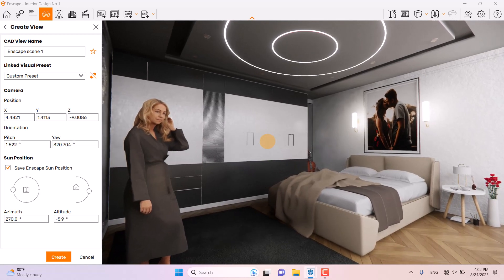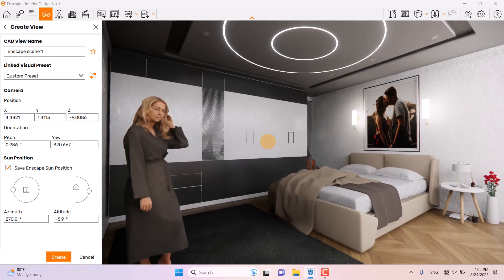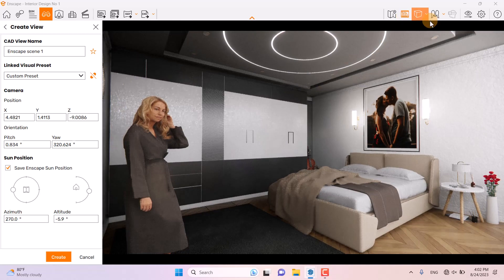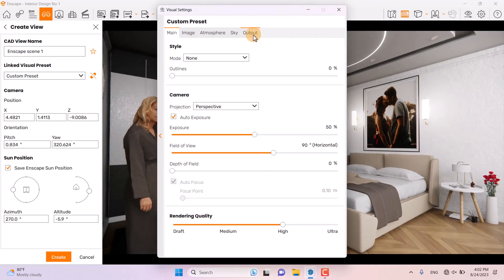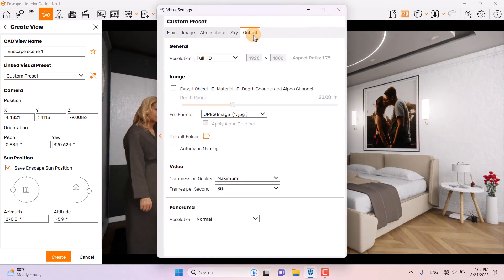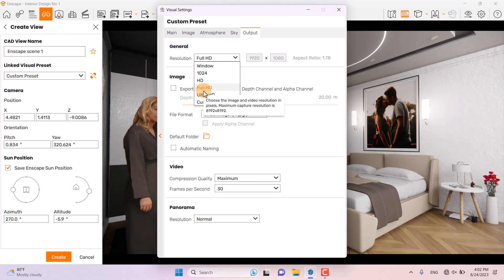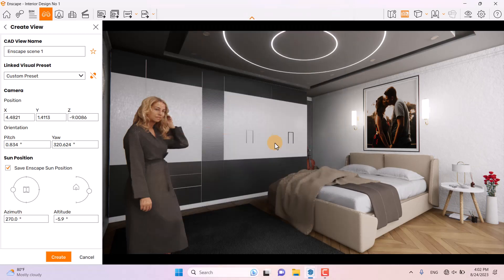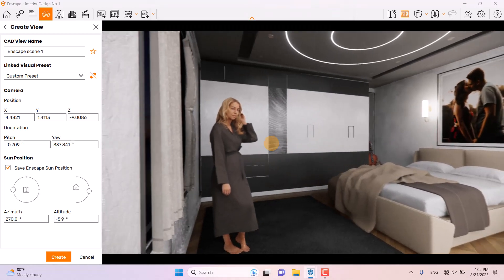I think it's good right now, so I'm going to turn on Save Frame, click on Visual Settings, click on Output, and change my resolution from Full HD to Ultra HD. After this I'm going to click on the main bar and close it.